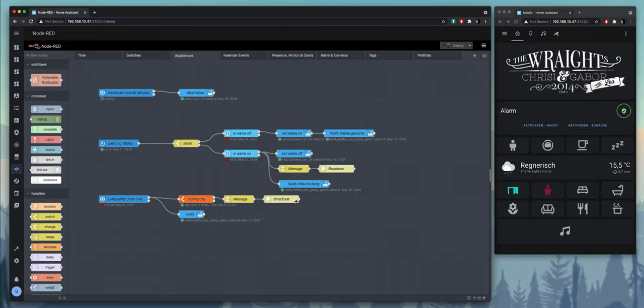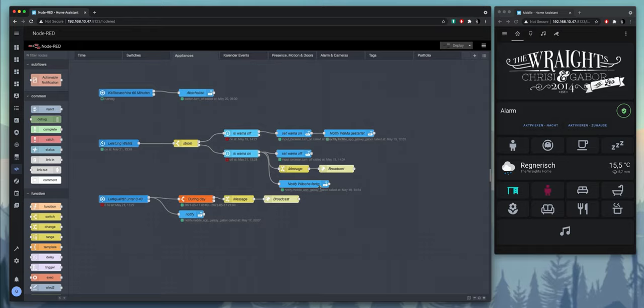Or here, if the laundry machine starts up, I will get a notification that the laundry has started, and when it's finished I will also get a notification that the laundry is done, and there will be a message broadcasted through all the speakers in the house.